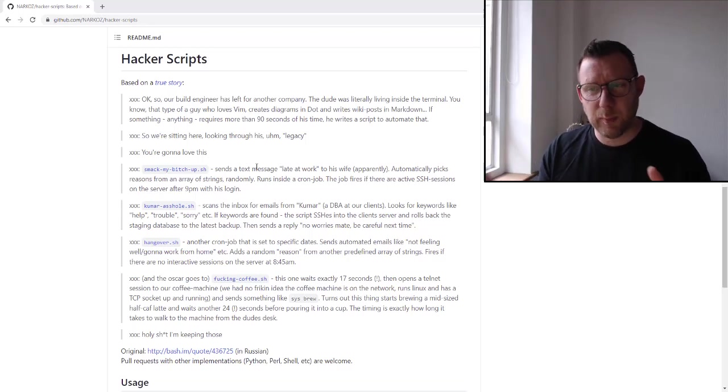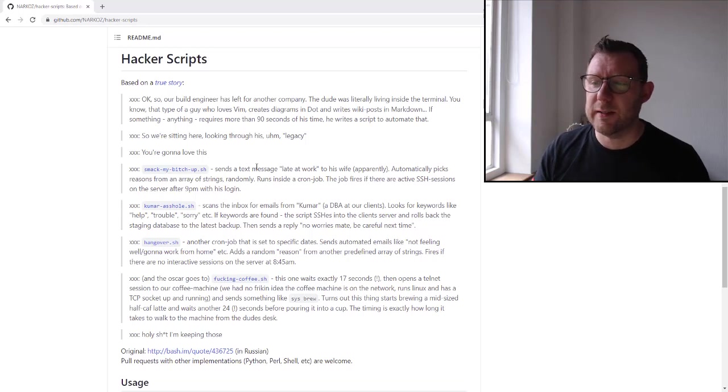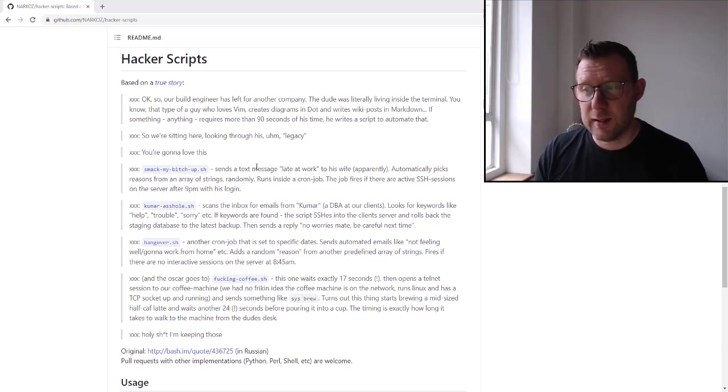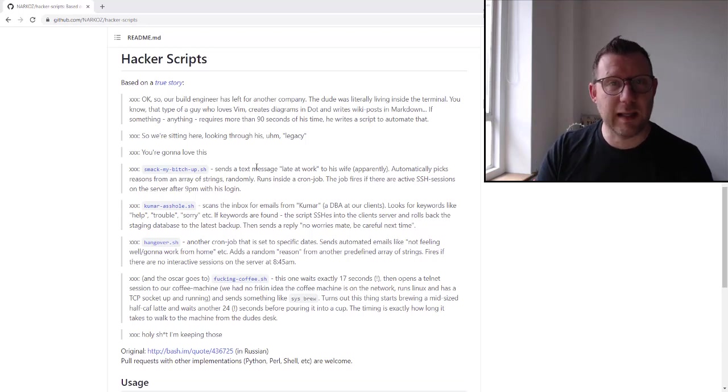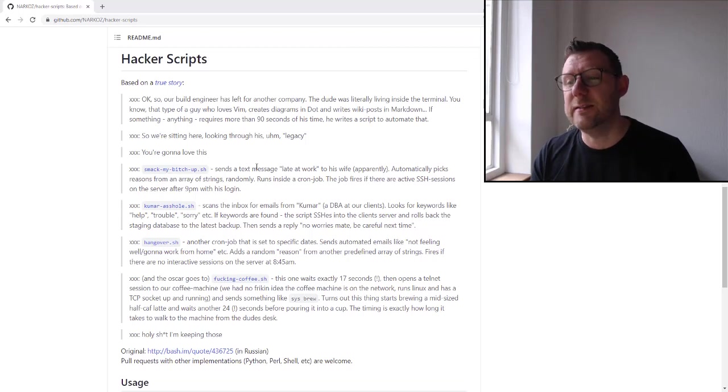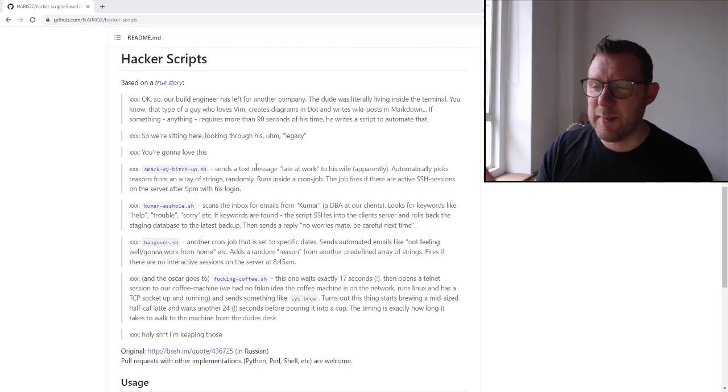It looks at his email for keywords like help, trouble, sorry, etc. If those keywords are found, the script SSHs into the client server and rolls back the staging database to the latest backup.